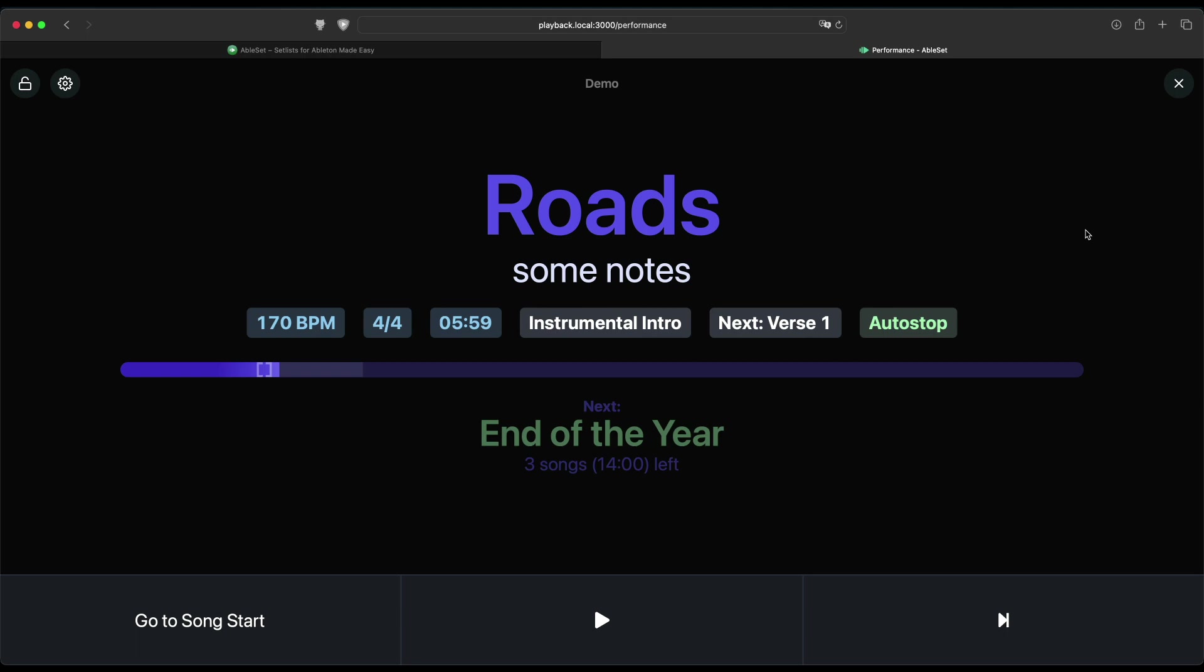So you'll see the current BPM, the time signature, the length of the song, the current section, the next section, the next song as well, and how many songs are left. And you can also easily control playback from here.